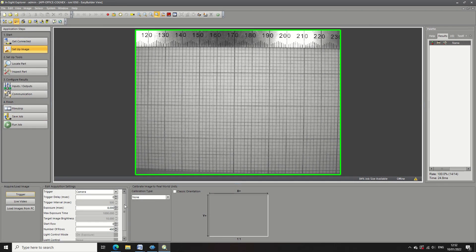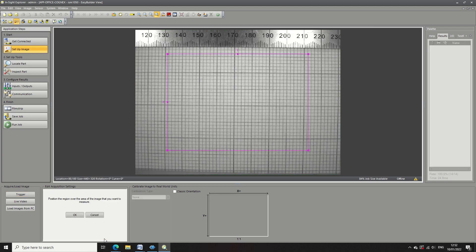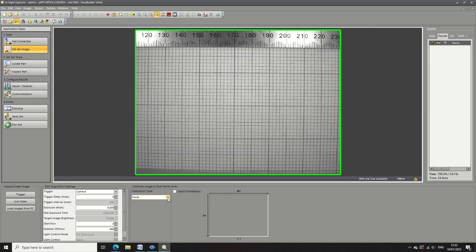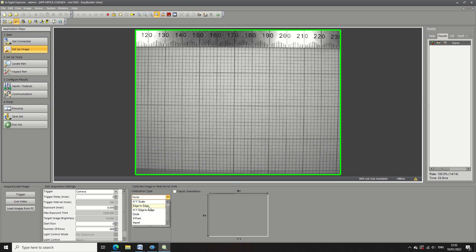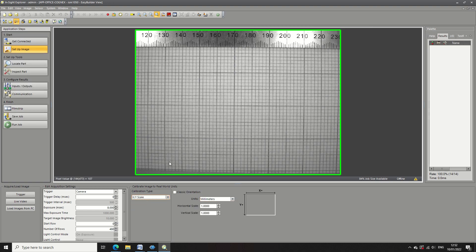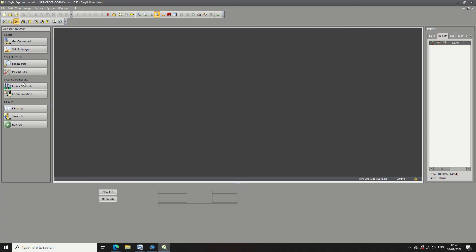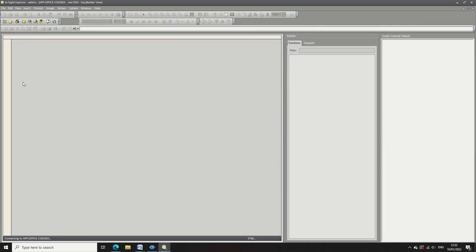Just set up a grid and select an image. Select your range of focus and your calibration type to x y scale. I want you to choose millimeters and open up your spreadsheet view.